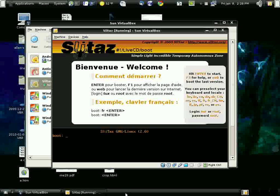And we find out here. Well, first we're going to boot it. If you want French, you type FR and then enter. Otherwise, it loads in English.